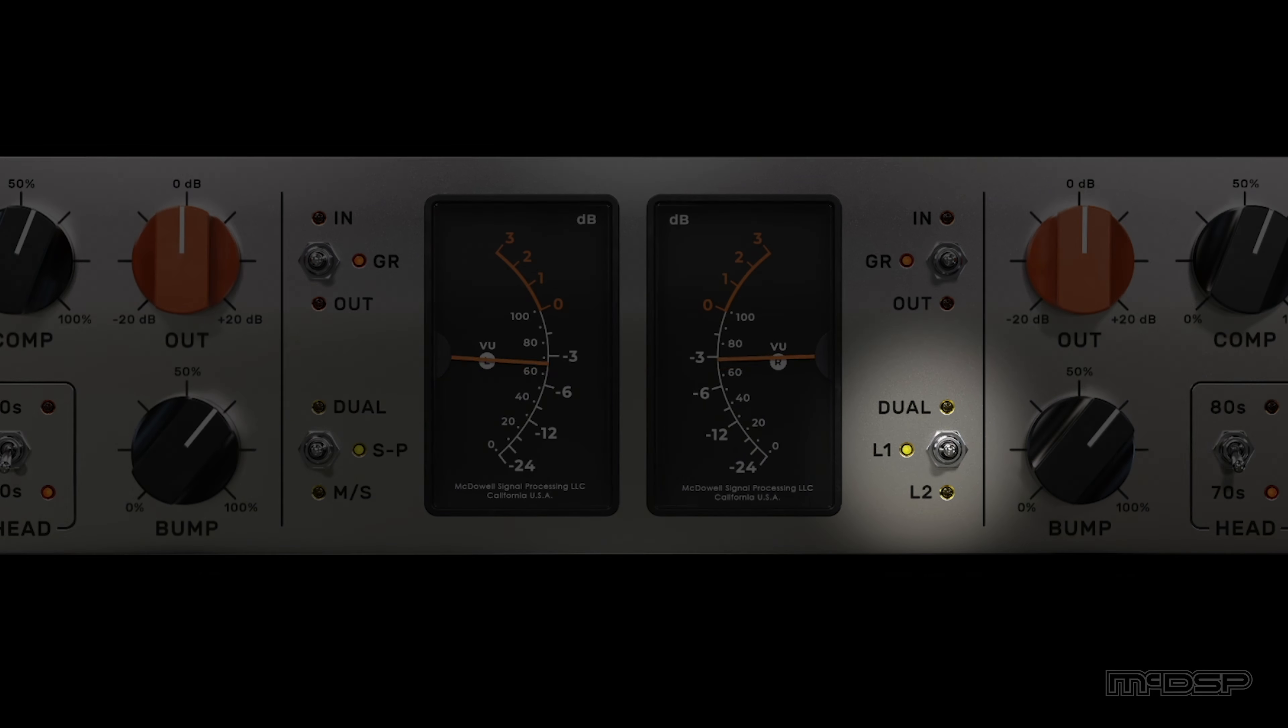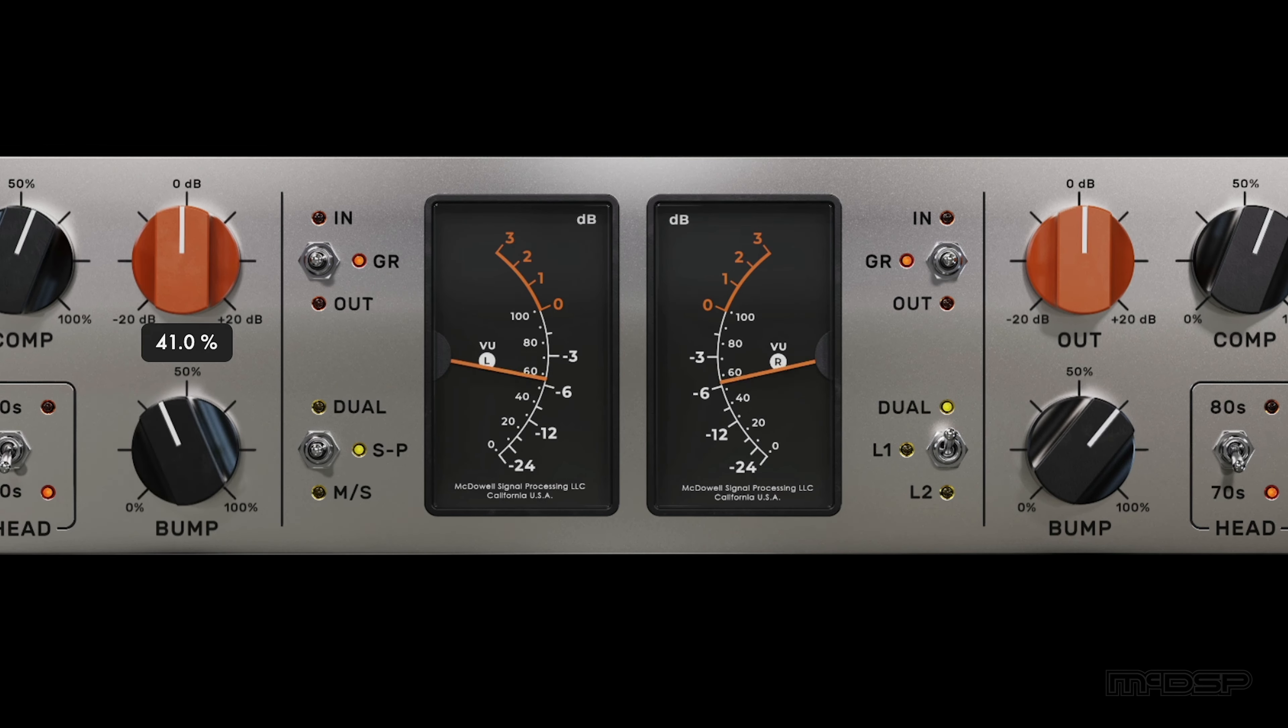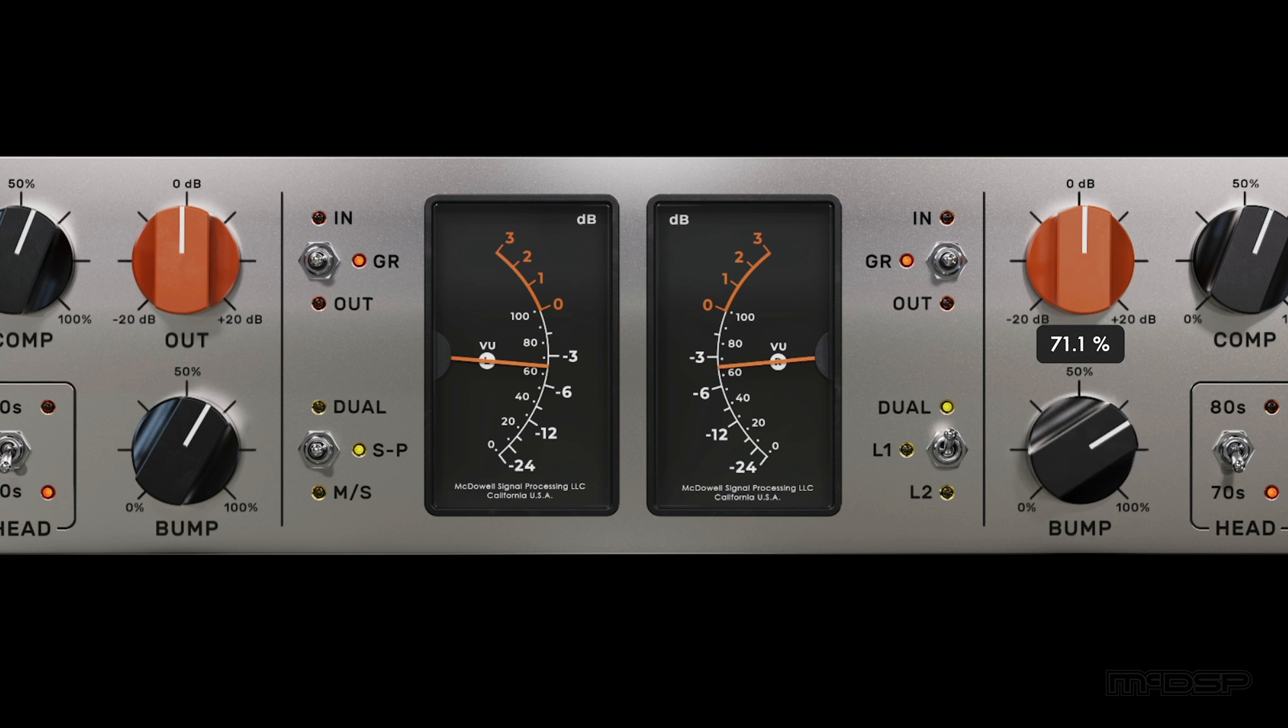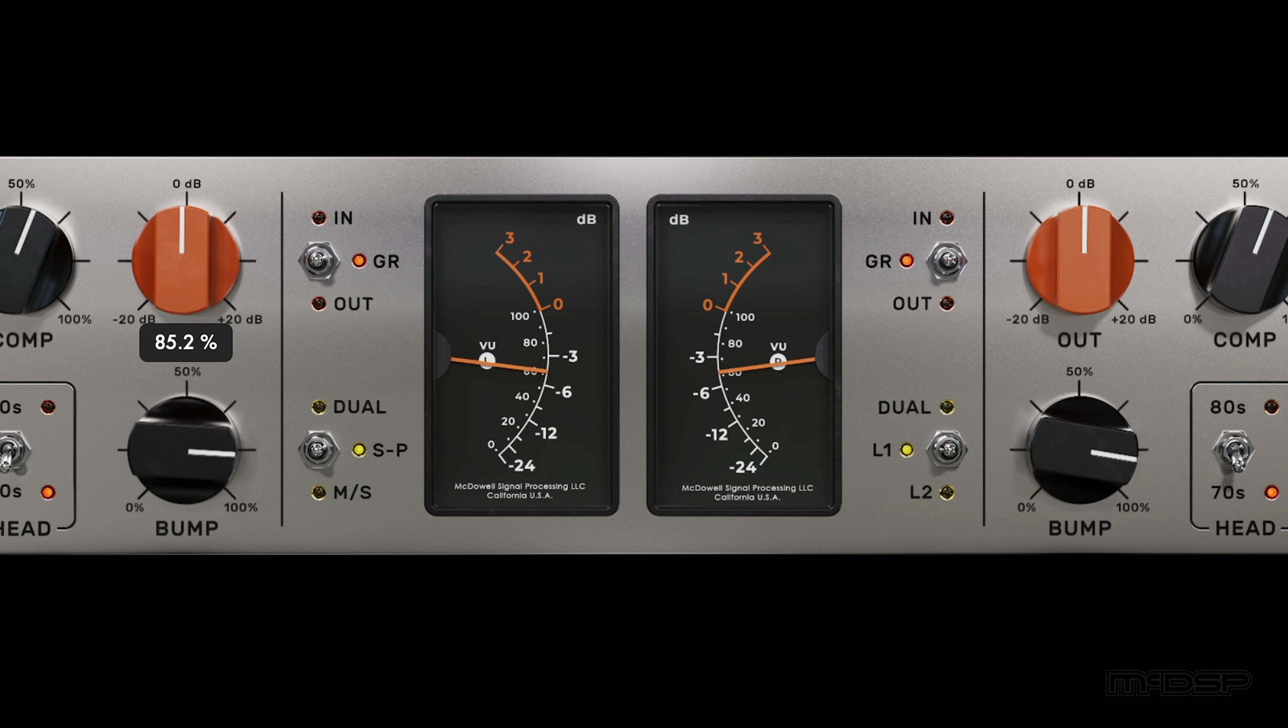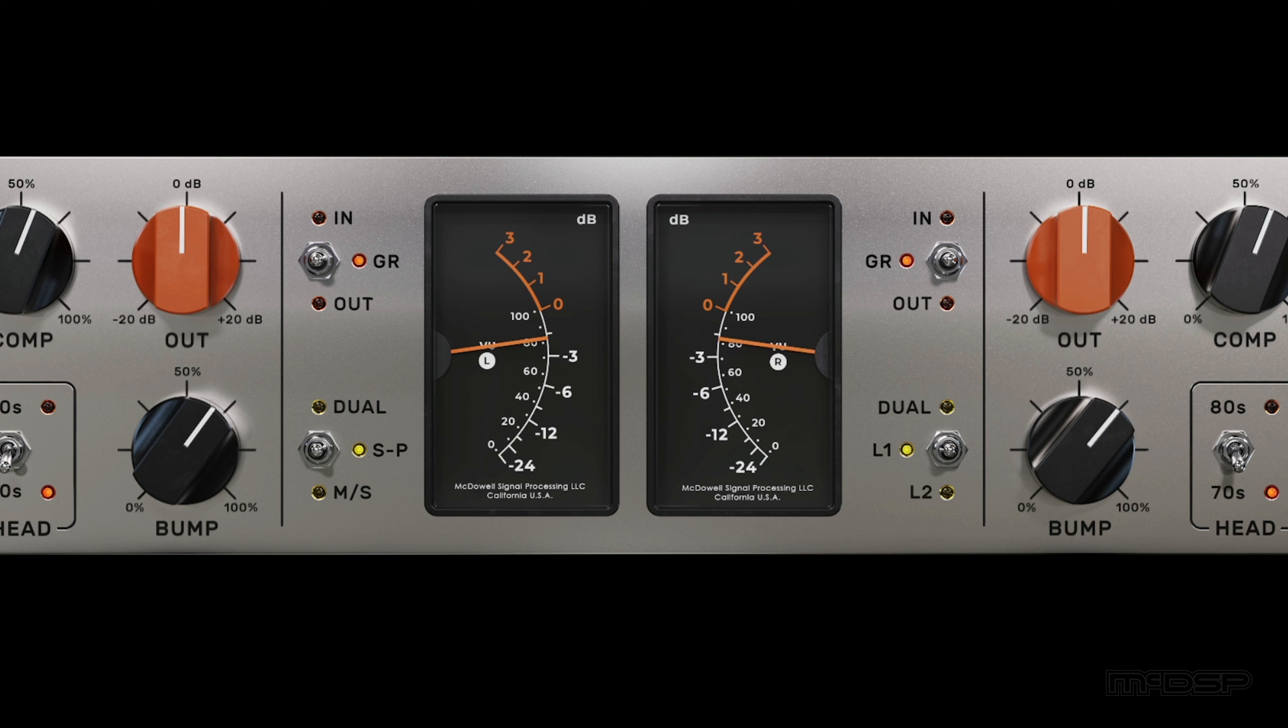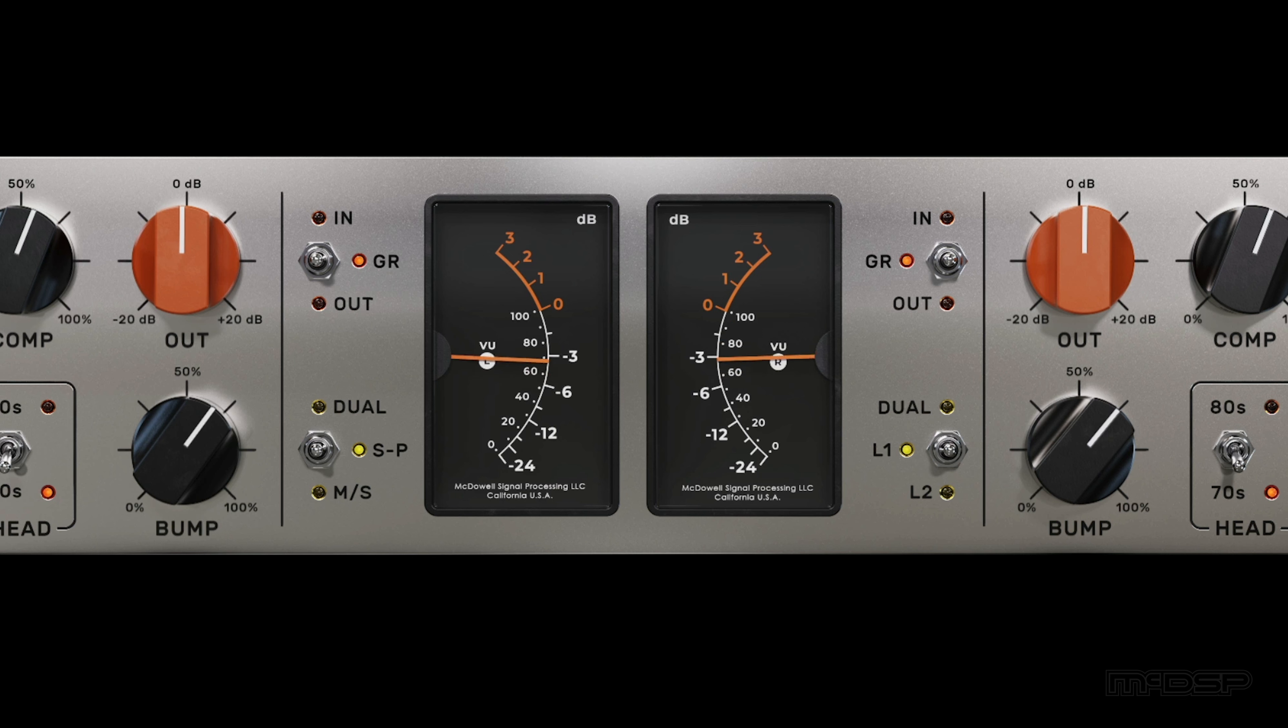The final switch in the middle section of the UI is the Control Linking Mode Selector, which has dual, L1, and L2 options. Dual allows for changes to be applied to the left side of the plugin without applying those same changes on the right side, and vice versa. Enabling L1 or L2 will result in linking the left and right sides together, so changes made to the left side will also be applied to the right side, and vice versa. The difference between these two modes is how they behave when the user writes automation data. Writing automation while L1 is enabled will only write automation data for whatever control is being automated, while L2 will write automation data for whatever control is being automated in addition to its counterpart on the opposite side.